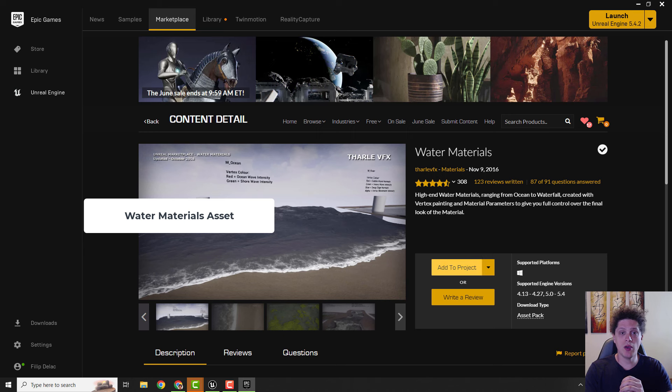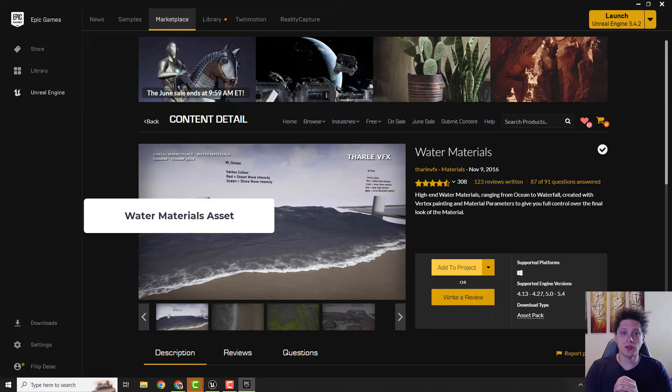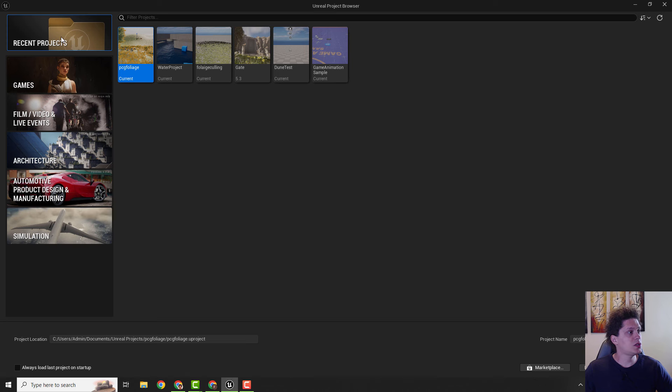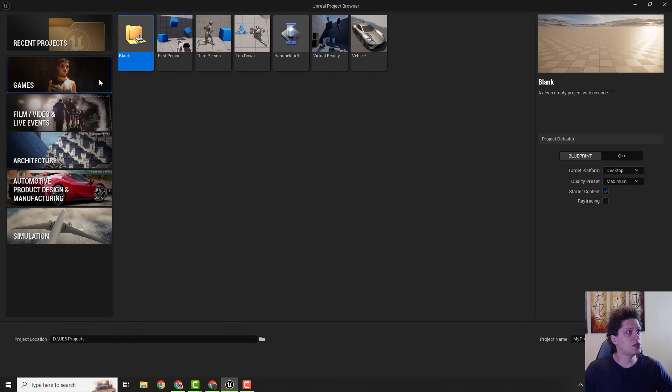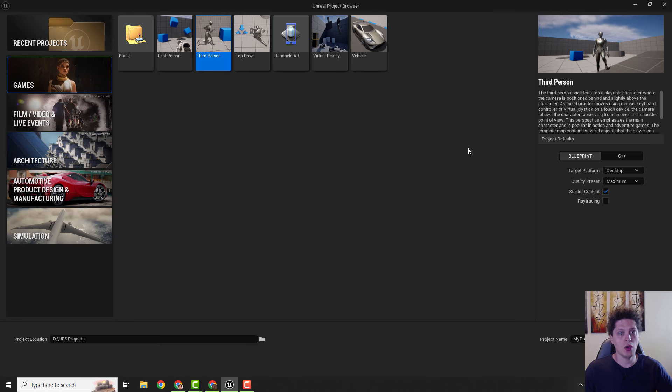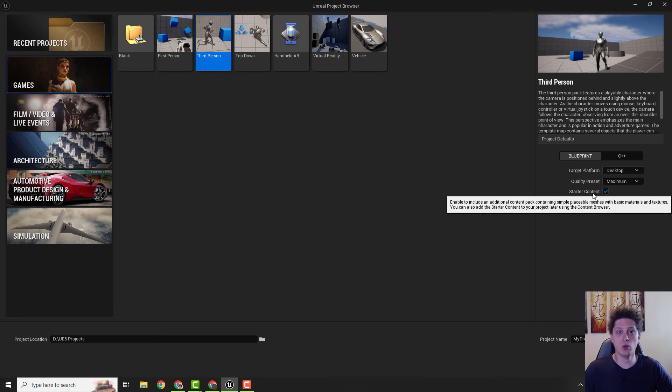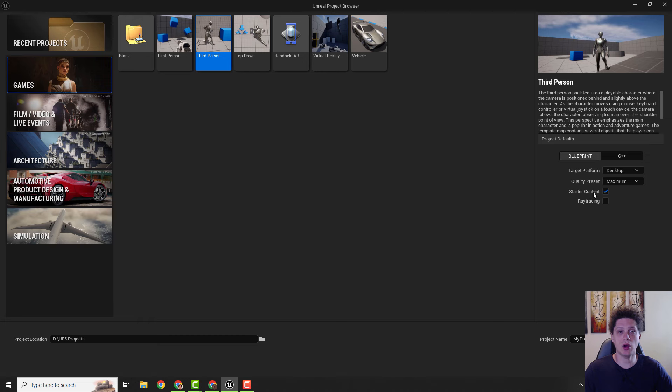So without further ado, let's start. First things first, let's go to Games and go to Third Person. Over here, make sure that you enable the Starter Content. This will add a water material to our project.